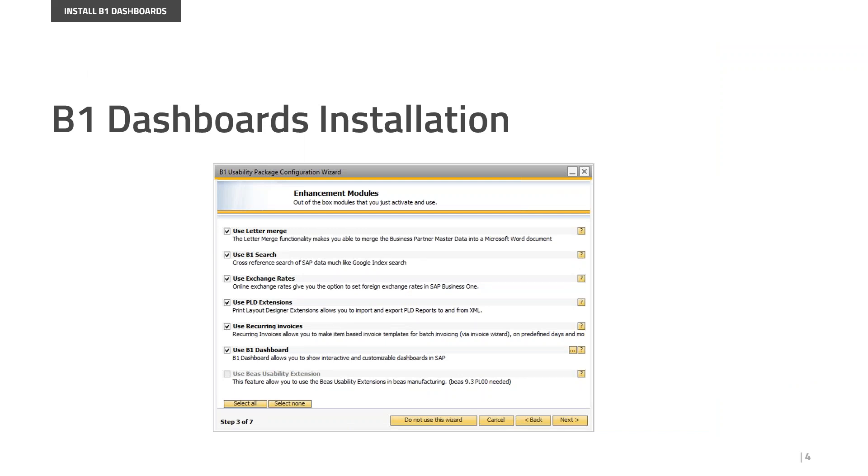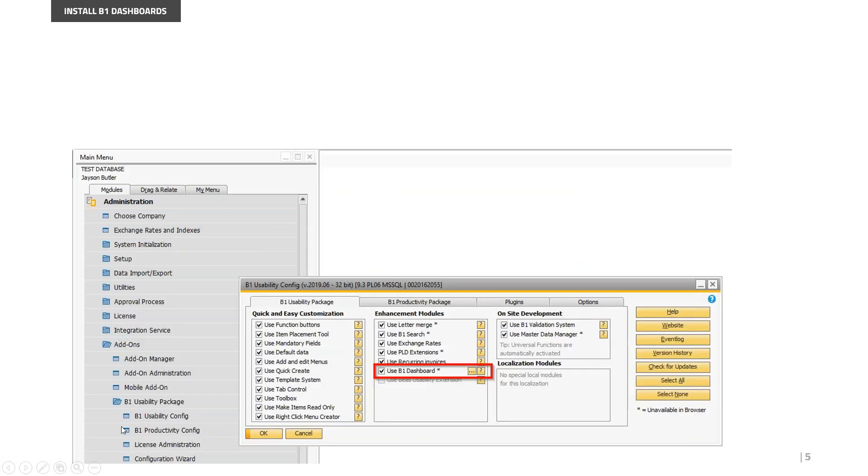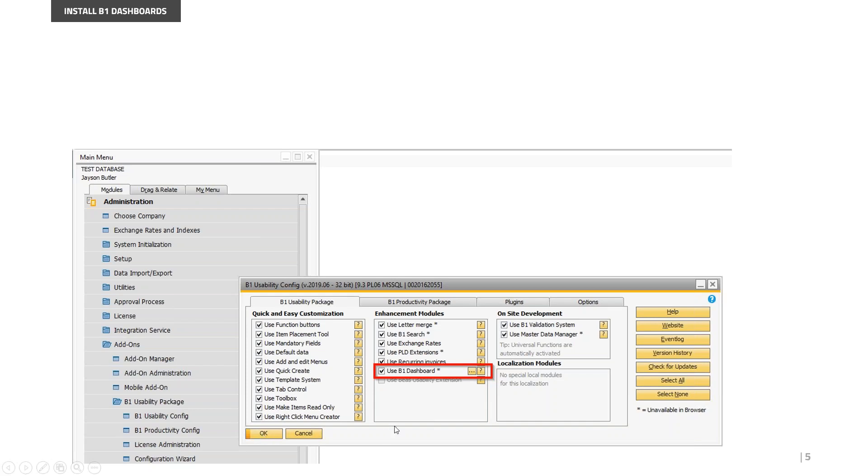For a new B1 Usability Package installation, you can configure it through the B1 Usability Package setup. Once you finish the installation, a wizard window will appear that allows you to select the B1 Usability Package models you want. On step three of seven, you can find the option to select B1 Dashboard. Once you complete the wizard, the model installation will begin.